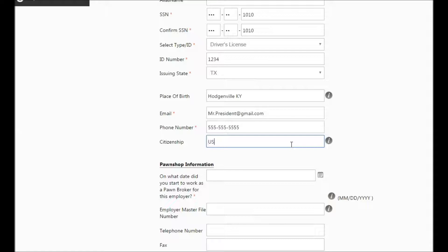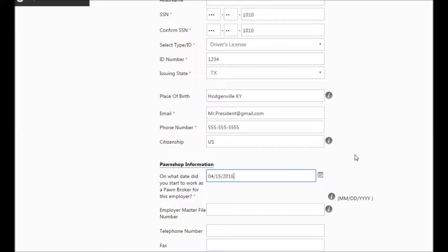The remainder of the information on the page is specifically as it relates to your company. Once you've completed it, click Next.